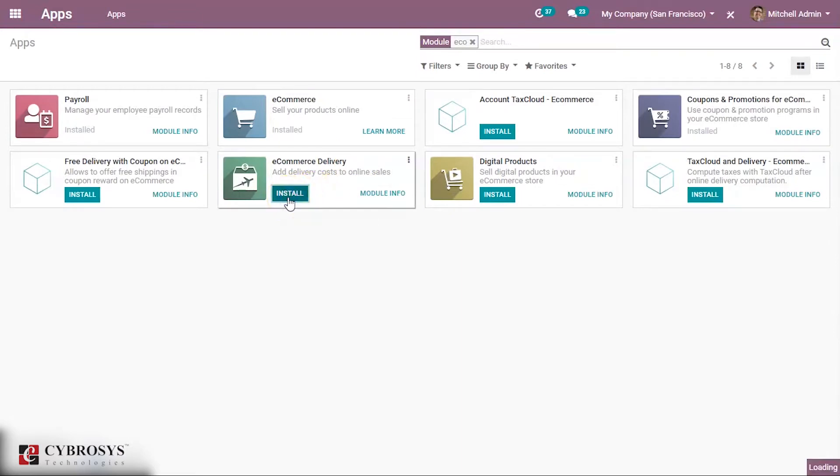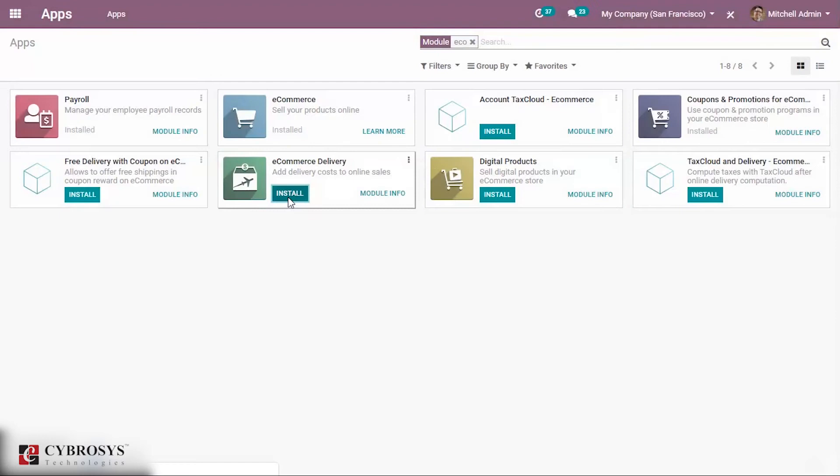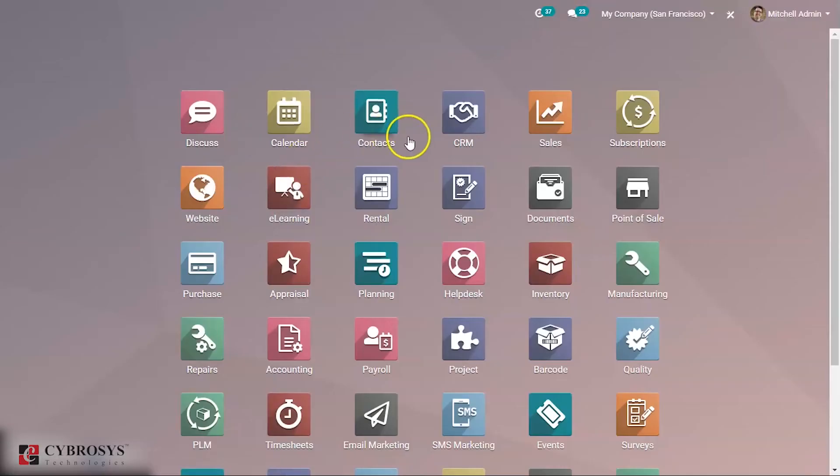When you install this module it will add a delivery cost to online sales, and moreover when you enable this it will add a selection of the shipping method to your ecommerce store.